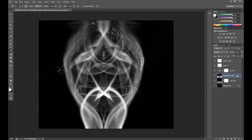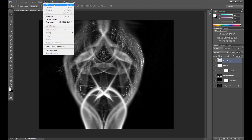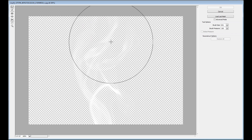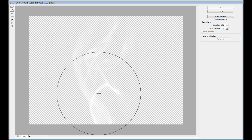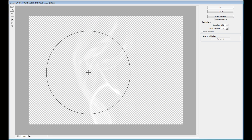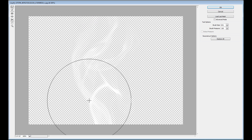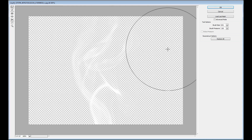I think it looks better. Let me show you the other method to adjust the smoke — go to Filter > Liquify. You can adjust the smoke using the Forward Warp tool. Here you have brush size and brush pressure, and by clicking you can adjust the smoke. I think it's even a better method than the first one.